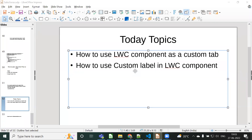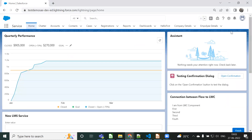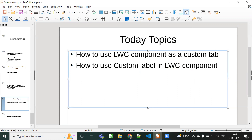In this video we will discuss two topics. First, how to use an LWC component as a custom tab - we are going to create one LWC component and use it as a tab so that when you click on it, the LWC component is called. Second, how to use custom labels in LWC. We know about custom labels, custom settings, and custom metadata - here we are going to use the custom label inside the LWC component.